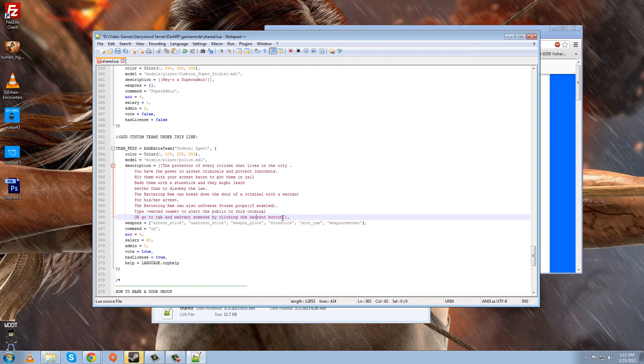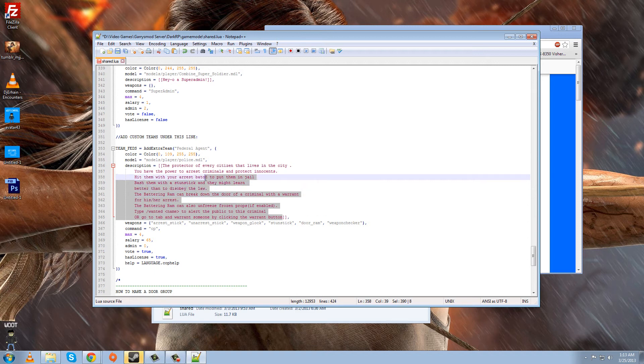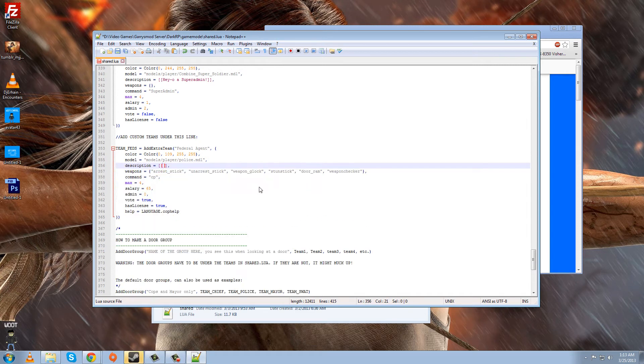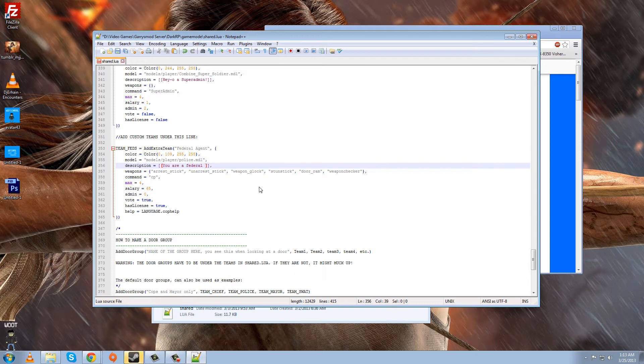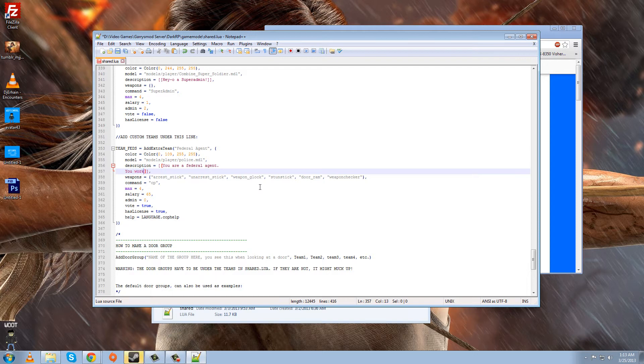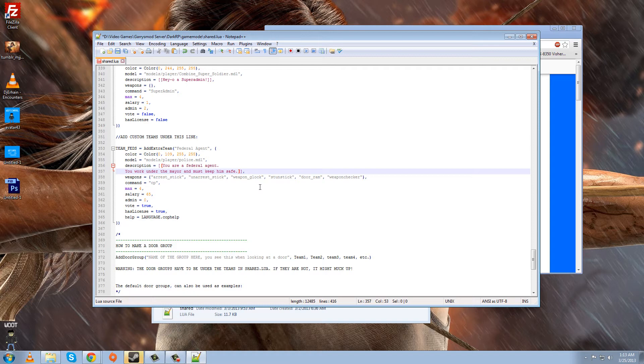And here, one line below this, is the description of the job. And you want to leave it in these brackets. And it's basically what the player will see when they go to choose this job. They'll see the description of him. So, let's write a description of the federal agent. You are a federal agent. You work under the mayor and must keep him safe. That's just a basic description of him. Now, players will read that in-game and know what they have to do. Whatever. Know the description of the job. That's pretty simple.